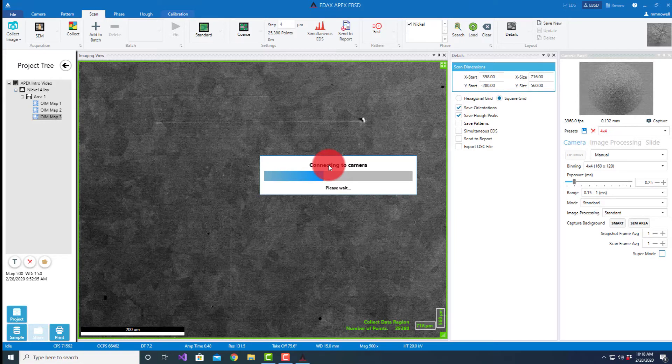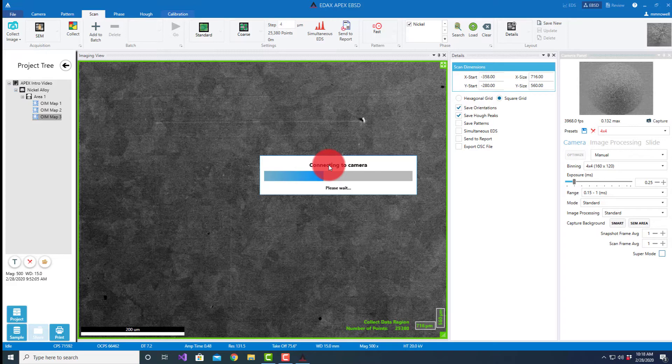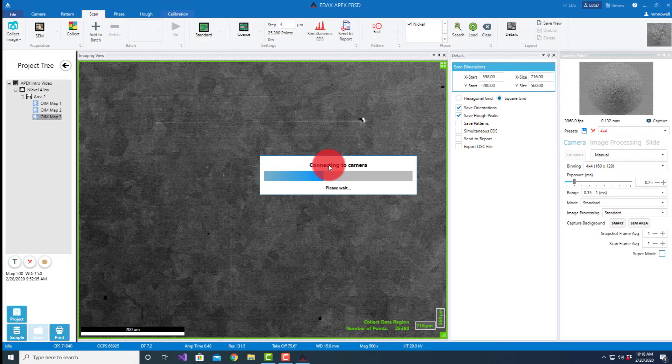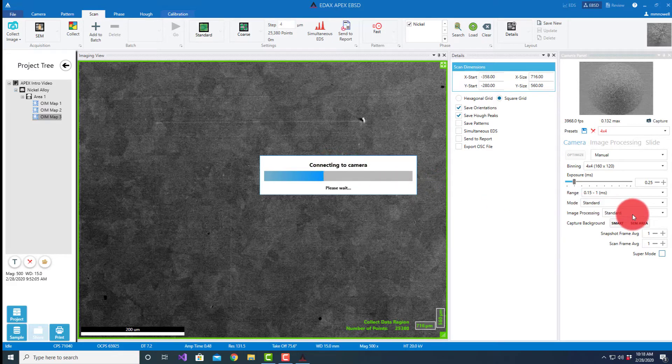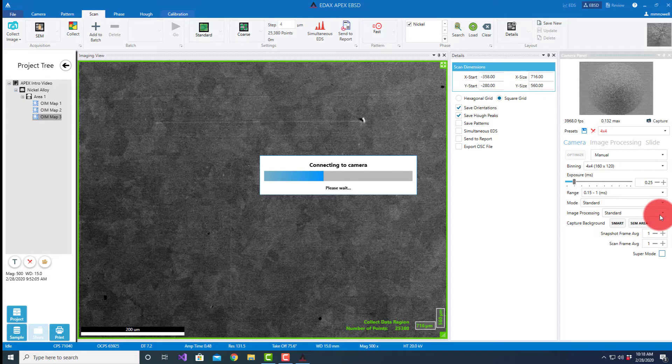While it's doing that, I'll talk a little bit about the other things we have here. We have the option of image processing. We can look at just the live image, we can look at the normalized image where it's just basically doing an auto contrast or brightness stretch across the range of the camera.